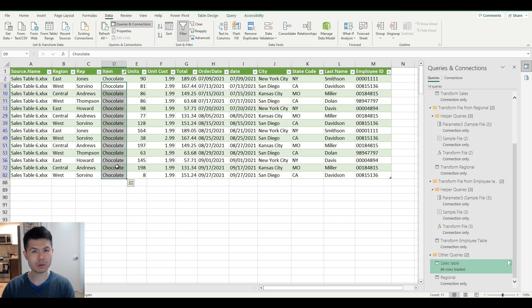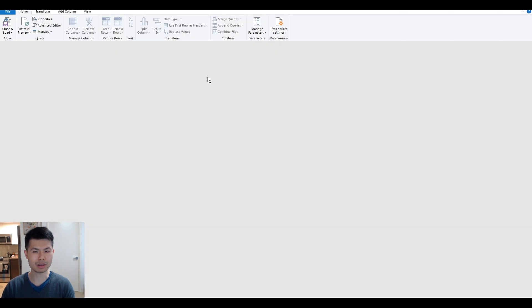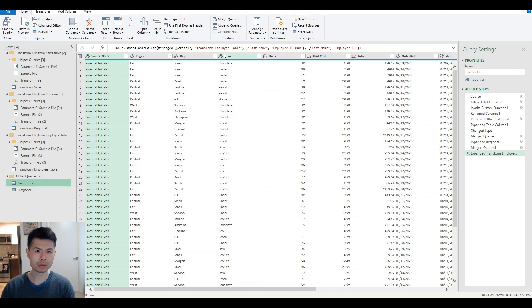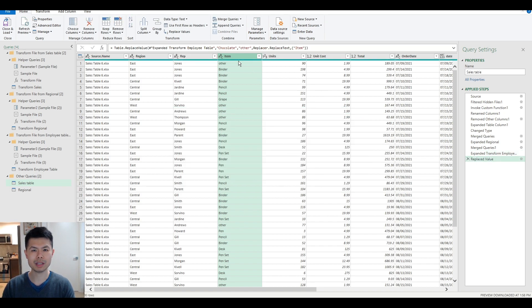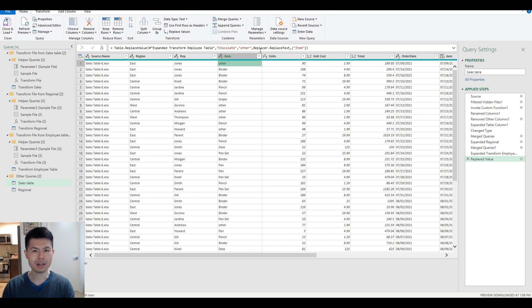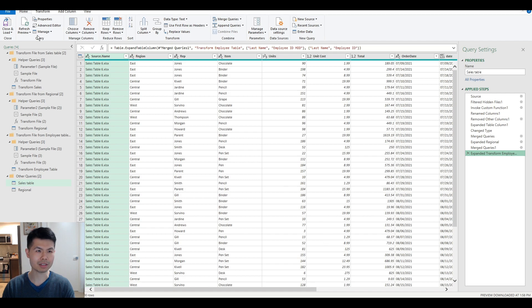I'll be showing you how we normally do this by creating a custom column with a conditional, and then the alternative solution which is to do a conditional replace. Normally you cannot simply use Replace Values, and here's why: if you replace chocolate with something else it will replace all instances of chocolate. We want to break it down by unit cost, so that method is not correct.